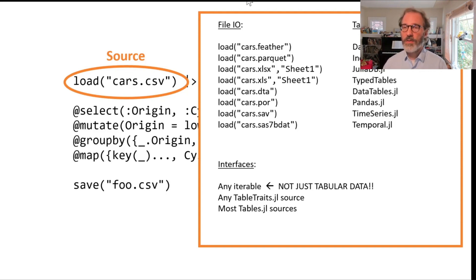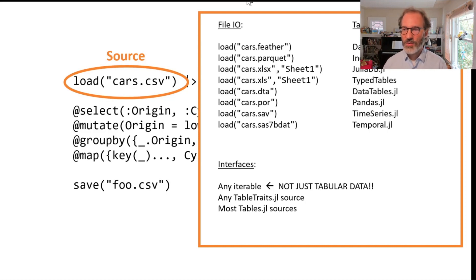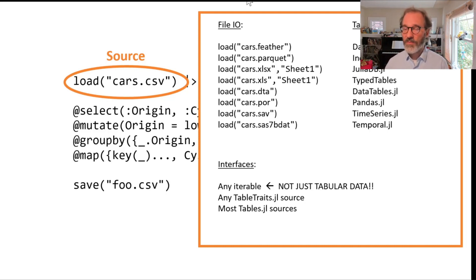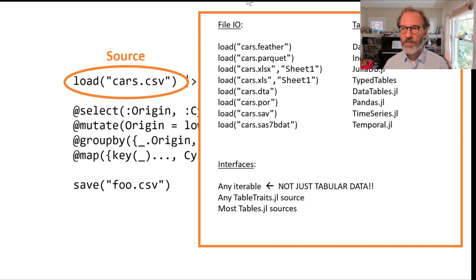You can start with almost any tabular data structure that exists in Julia. DataFrames is the big established package, but we have many other packages that store tabular data and you can start with any of those packages.